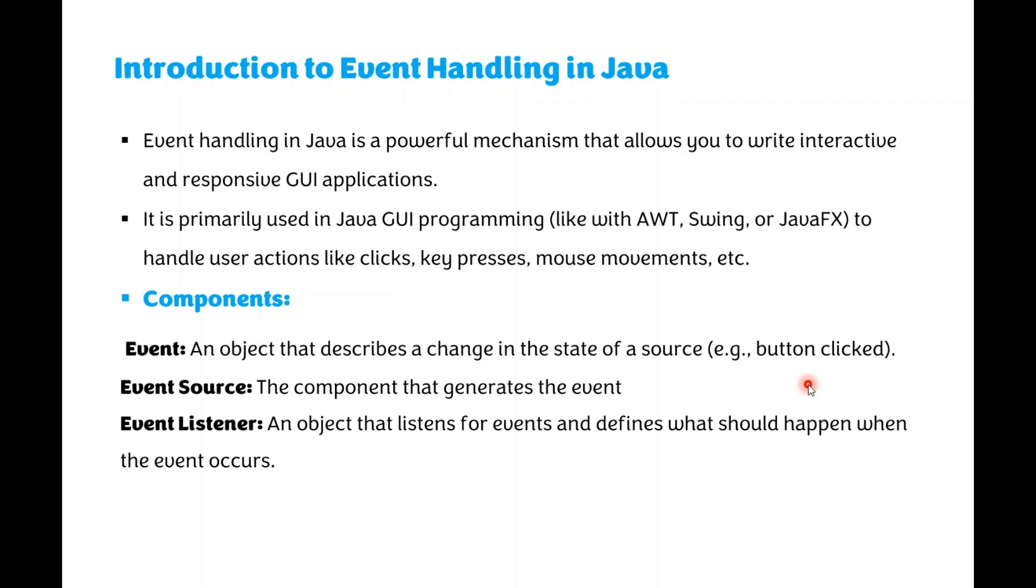The Event Source is an object that always generates an Event. What is Event Listener? Event Listener will receive the events and process it. Event Listener must register with the Event Source, then only the Event Listener can receive and process the events.